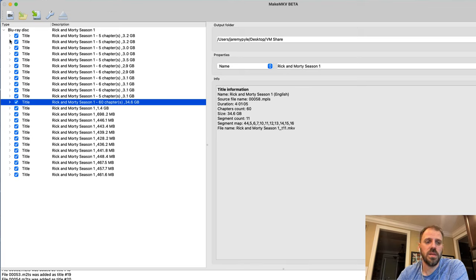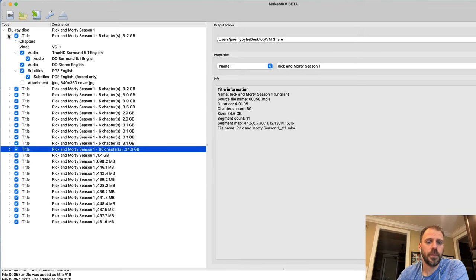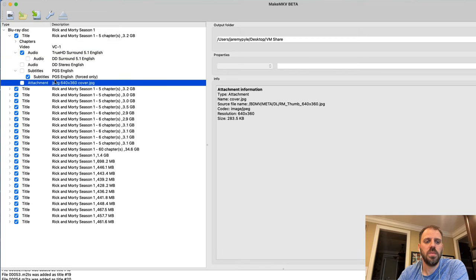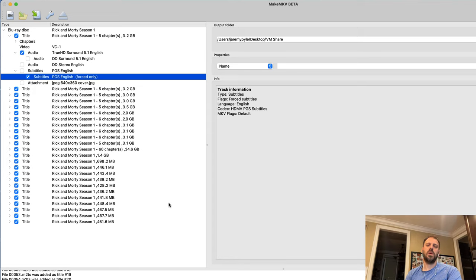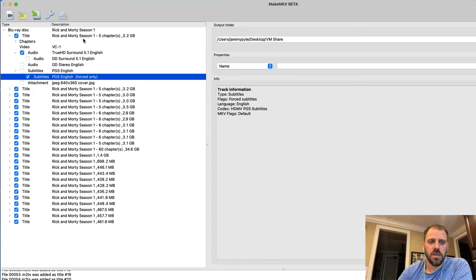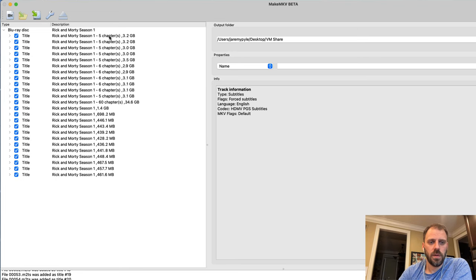In here I guess it's nice, we have TrueHD audio, we could check off the core, we could check off the commentary, we could check off the main subtitle, we could take the forced ones and so on.